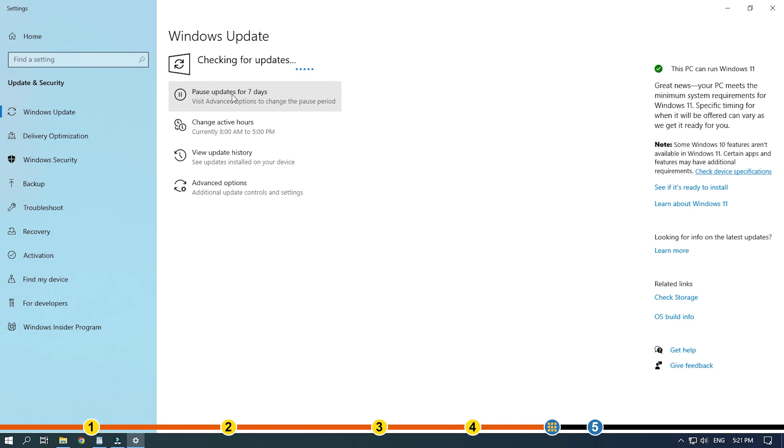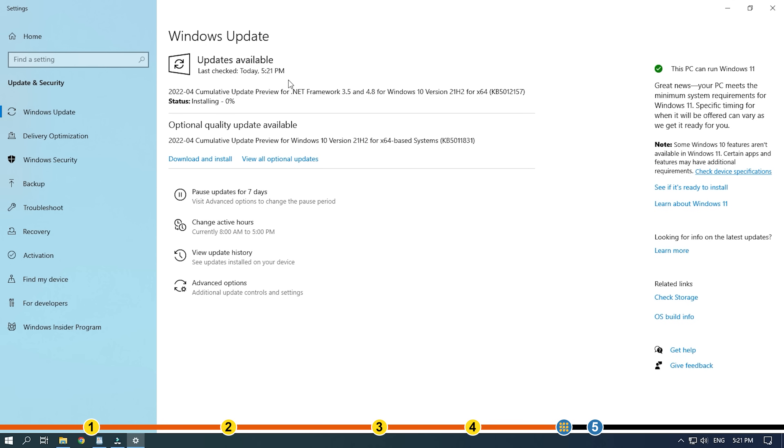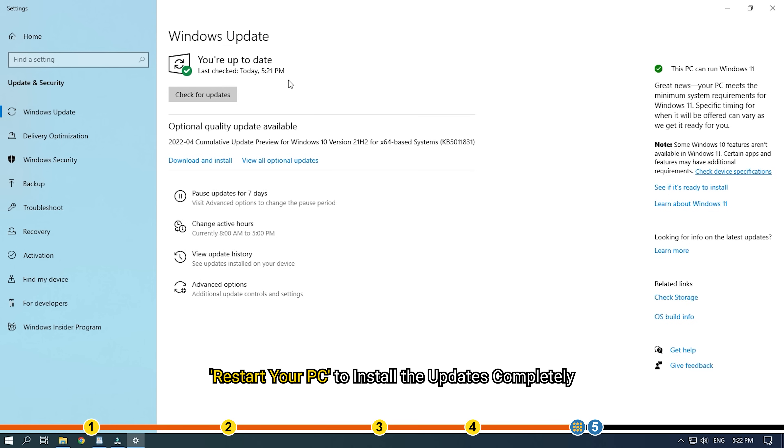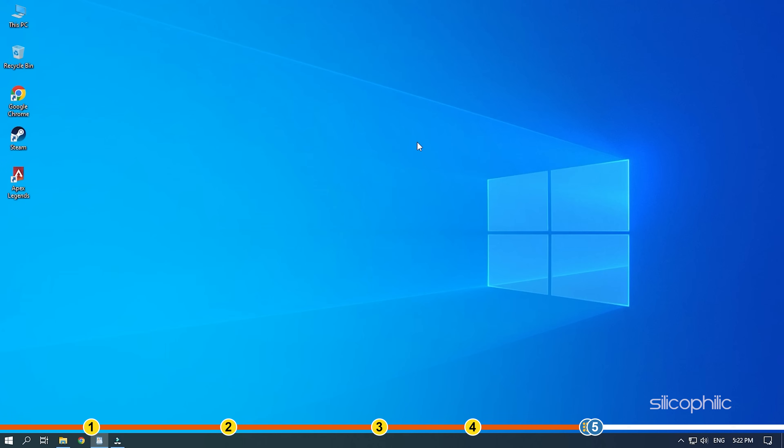Once Windows finds the available updates, simply download and install them. Restart your PC to install the updates completely. Now run Apex and check if the issue is fixed.